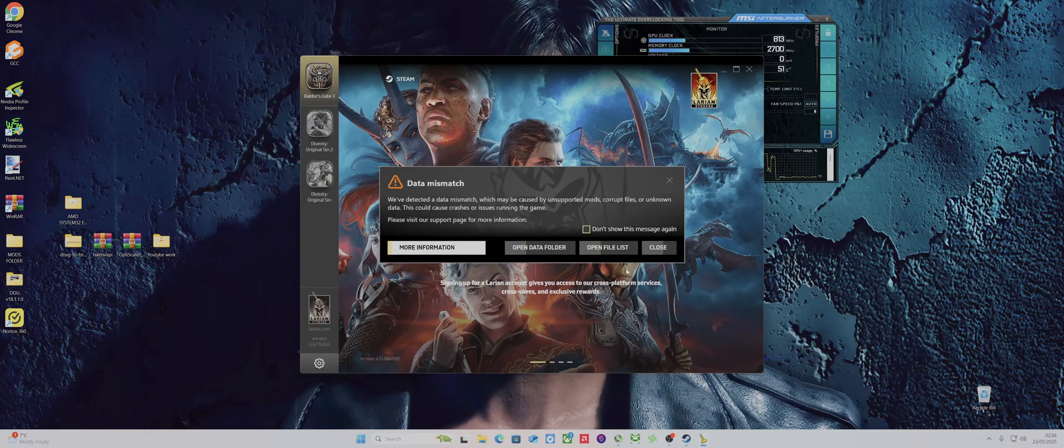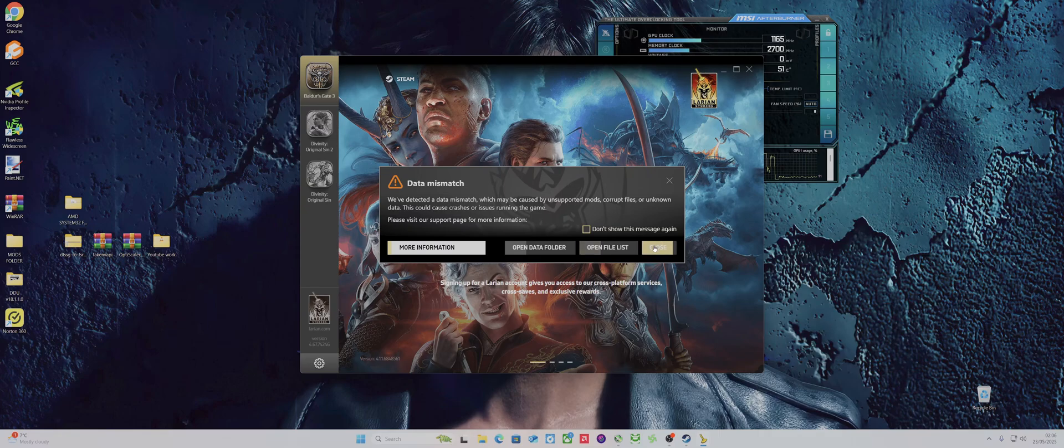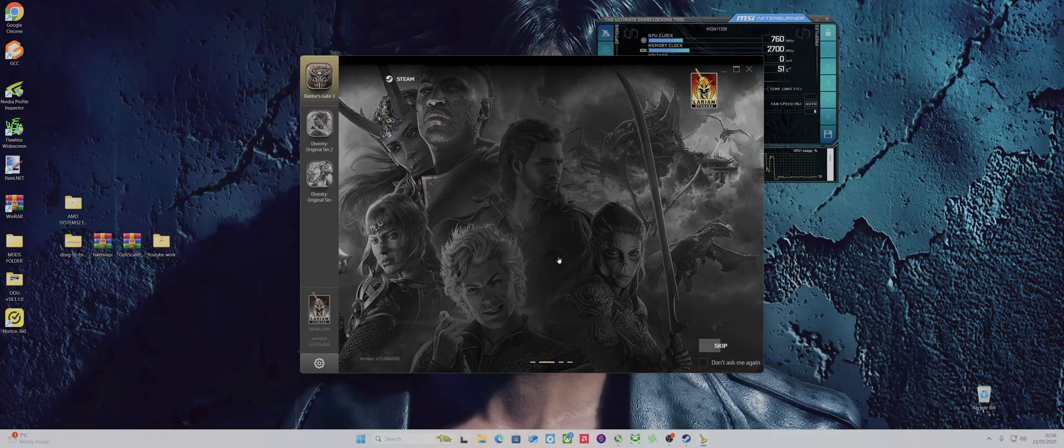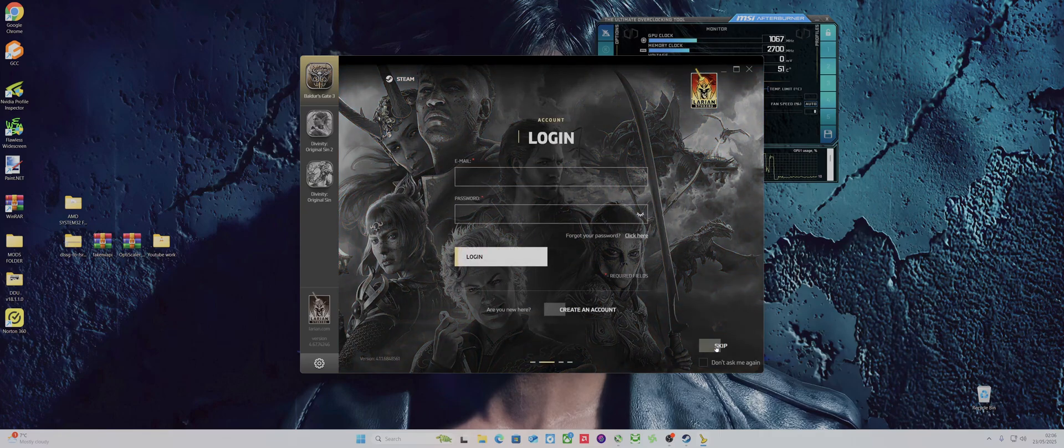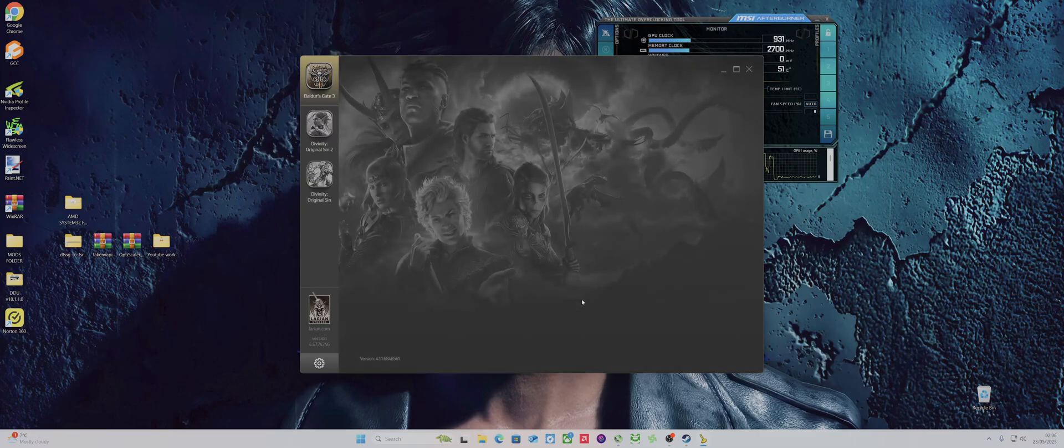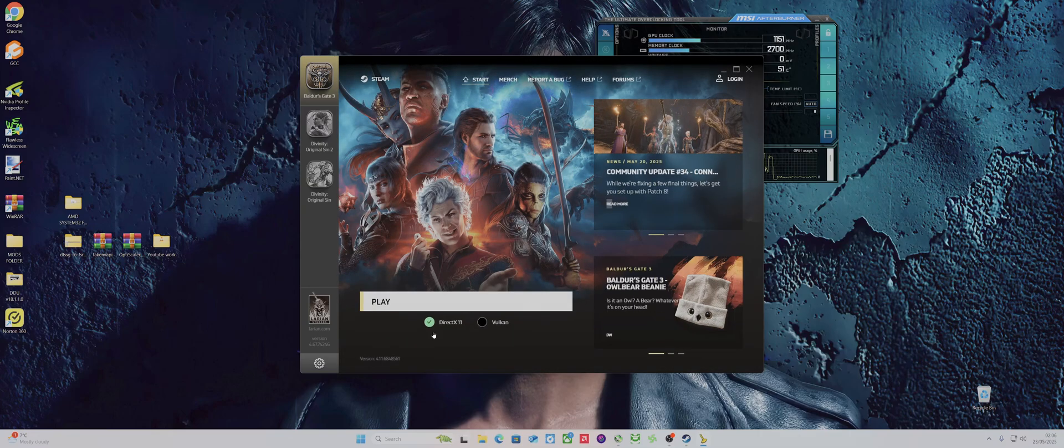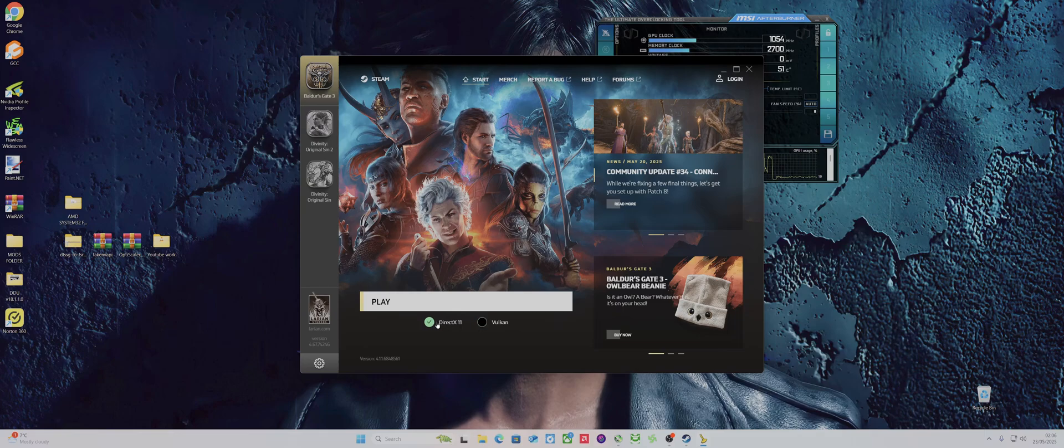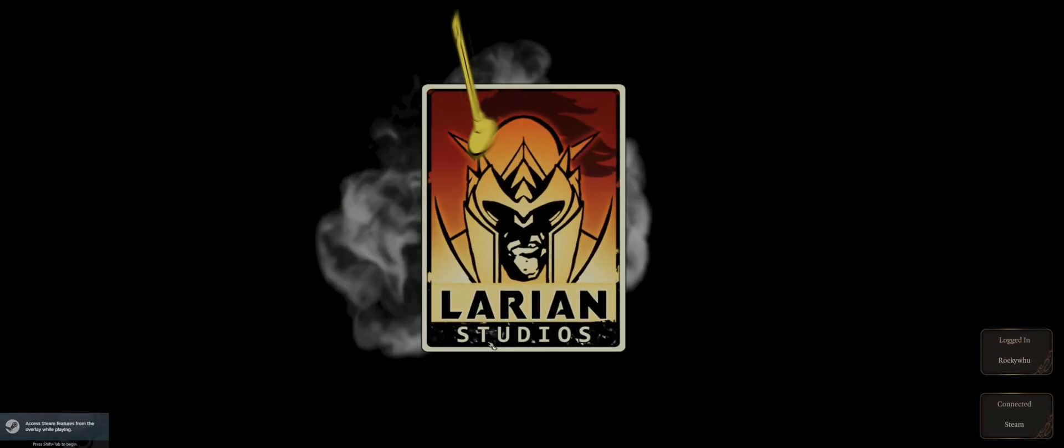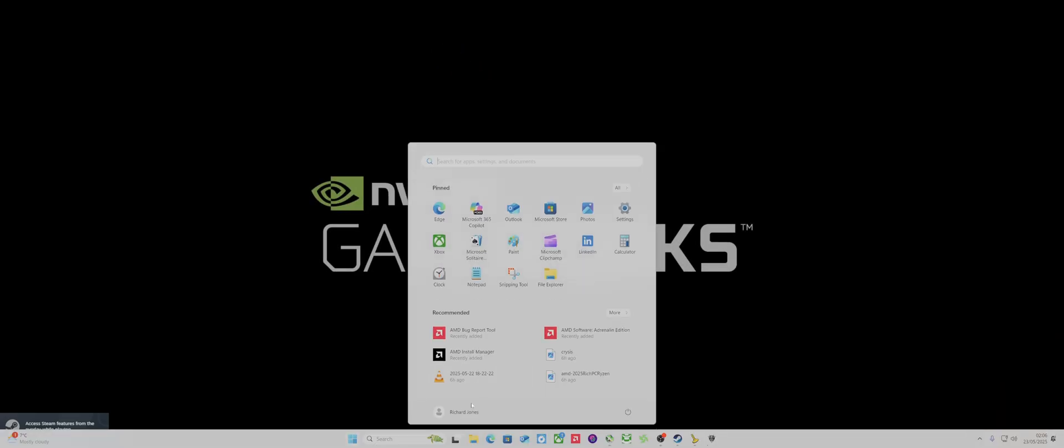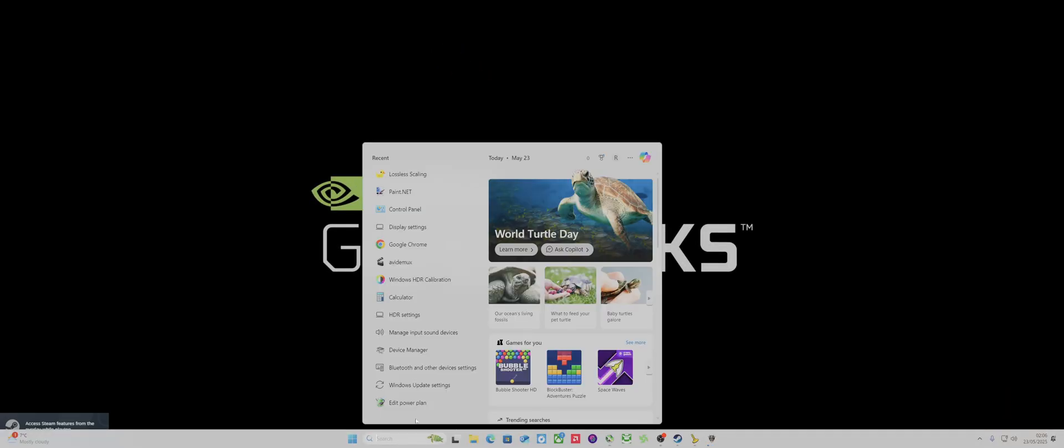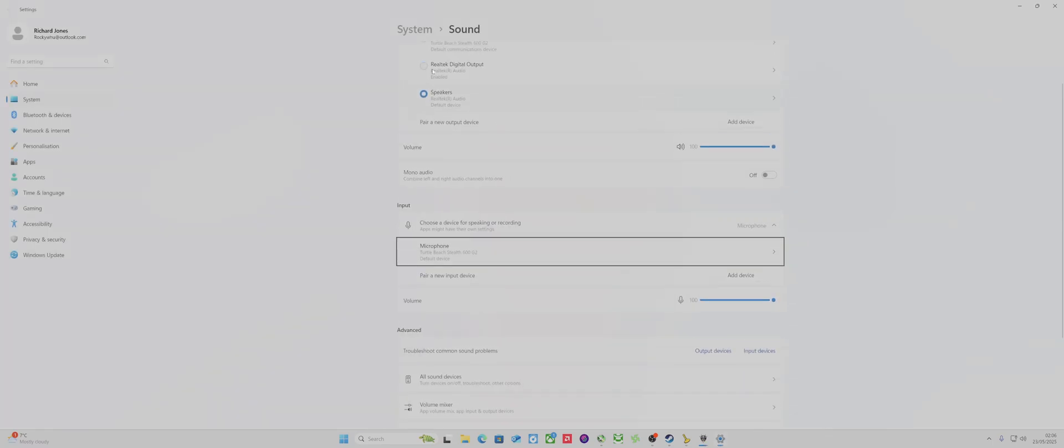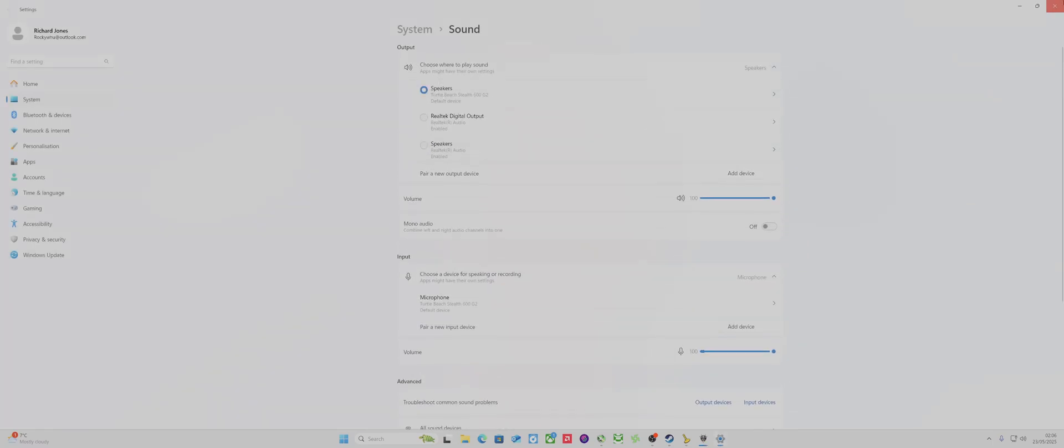So we load it up, just ignore that, close it, get started. Make sure you don't press focus, and it's got to be DirectX 11, otherwise Vulcan isn't compatible. I've got to put my sound on for my headset.